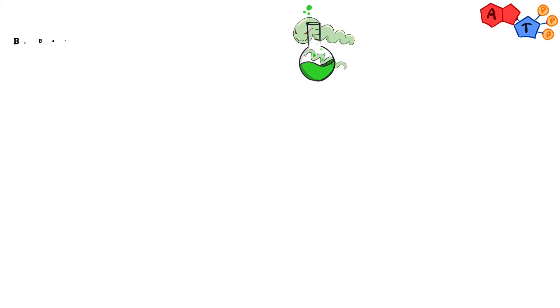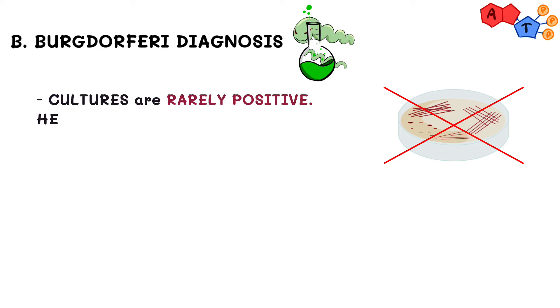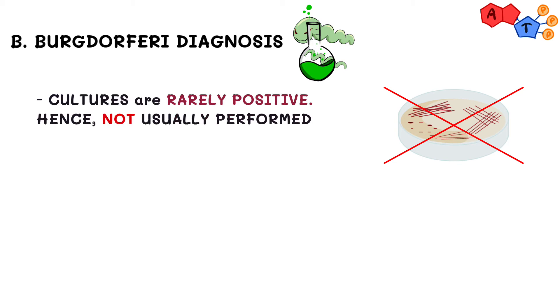We all know right now that Lyme disease is caused by bacteria. However, culturing the organism in order to reach the diagnosis is not the answer. Yes, the organism can be grown in the lab. However, cultures are rarely positive and hence are not usually performed.